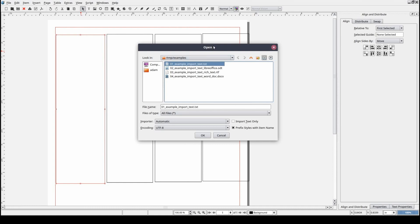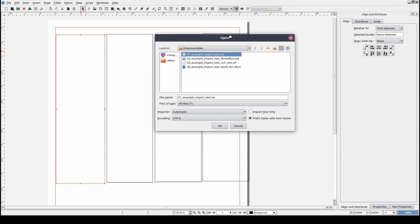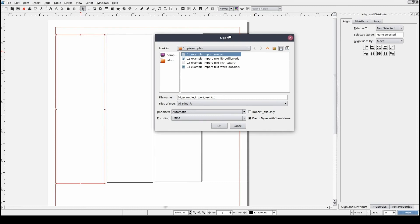Scribus does have the ability to import formatted content, such as text that is bold or underlined, or that has been set to a specific font color. However, depending on the file type, support can be limited.